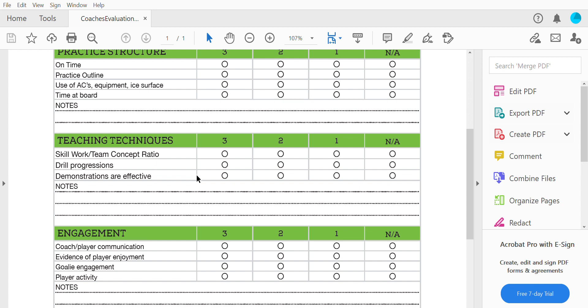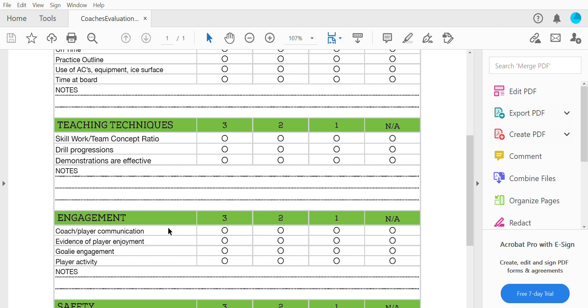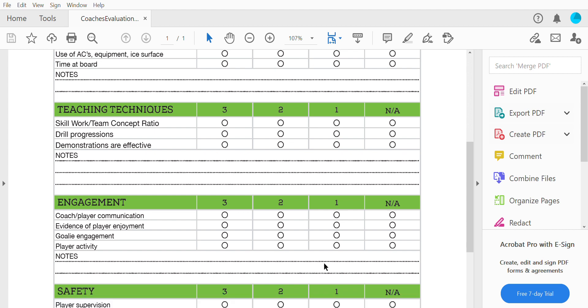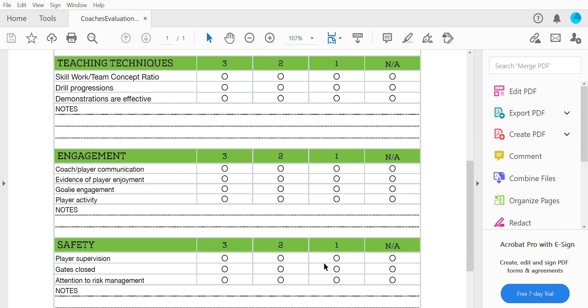Were the kids given a good example before being introduced to the drill? Engagement is a big one — coach-player communication, how do the coaches communicate? Evidence of player enjoyment — were the kids having fun on the ice? Goalie engagement — were the shooter tutors used, were we focused on skill development for goalies? And player activity — we want the kids to be moving in their practices.